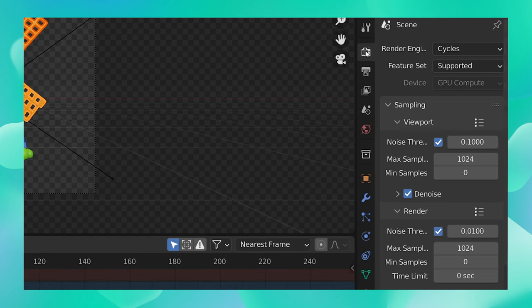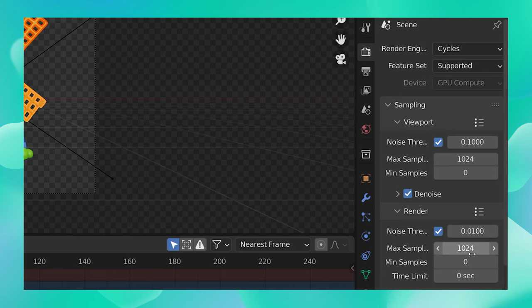Right over here, under the sampling, under the render samples, you can enter a value for your max samples. Please remember that larger the value, more time it is going to take to render.